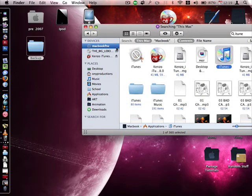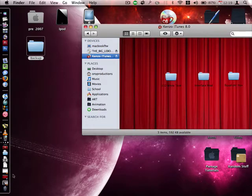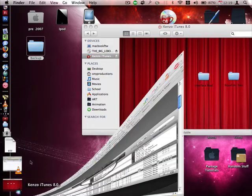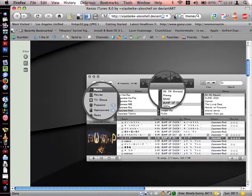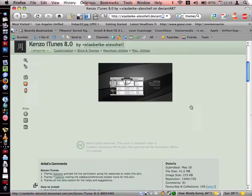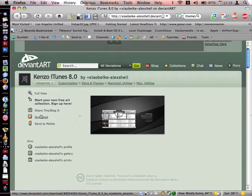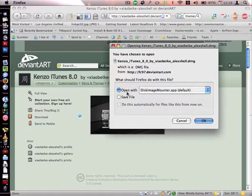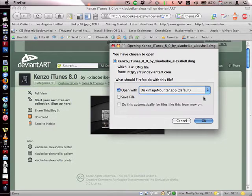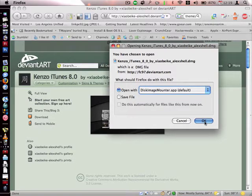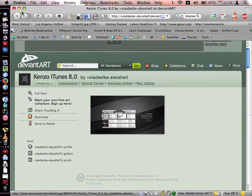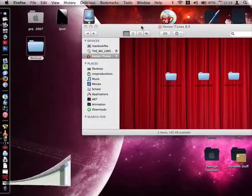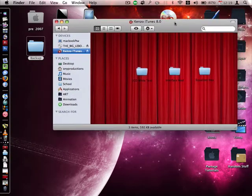Now, to change the theme of your iTunes, click on the link in the right-hand description box, and you should get a page like this. Then click the download button, and click the open with disk image mounter or unarchiver or whatever you use. Then click OK, and after it's finished downloading, something like this should open up.